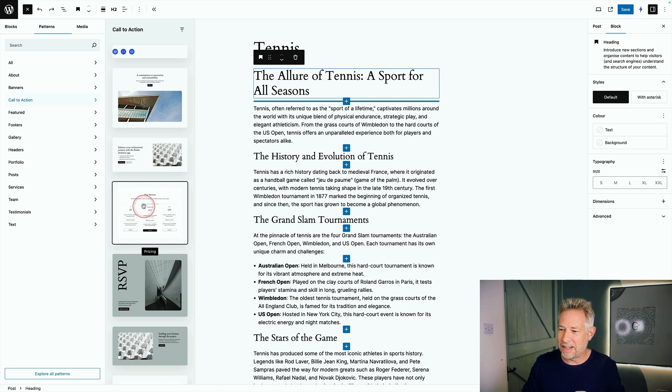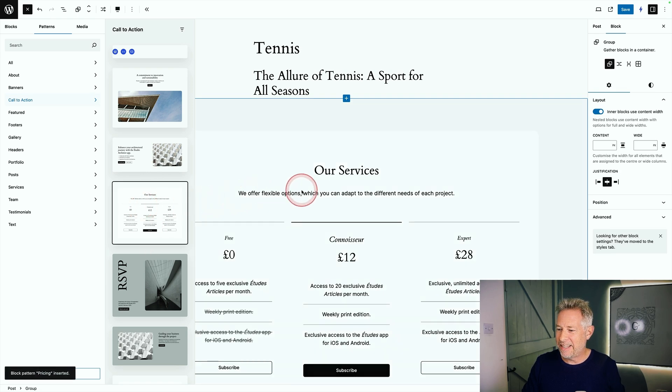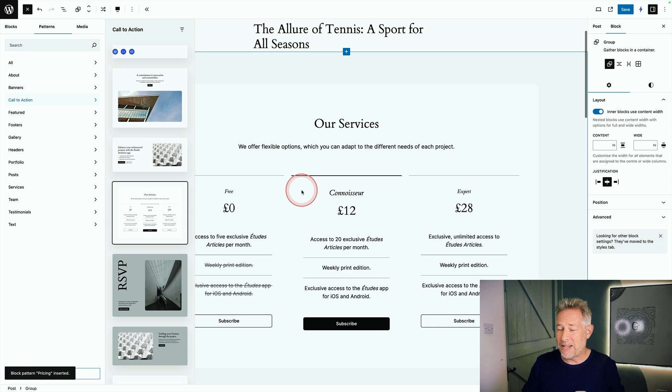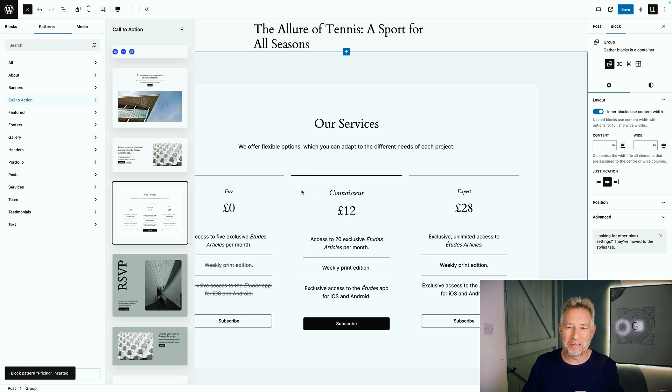So if I like this one down here, I can click on it and there it is within my page. And because it's just been built using WordPress blocks, I can edit everything.